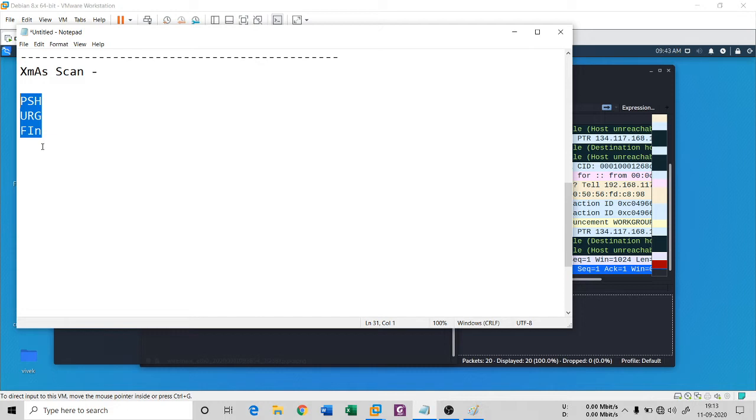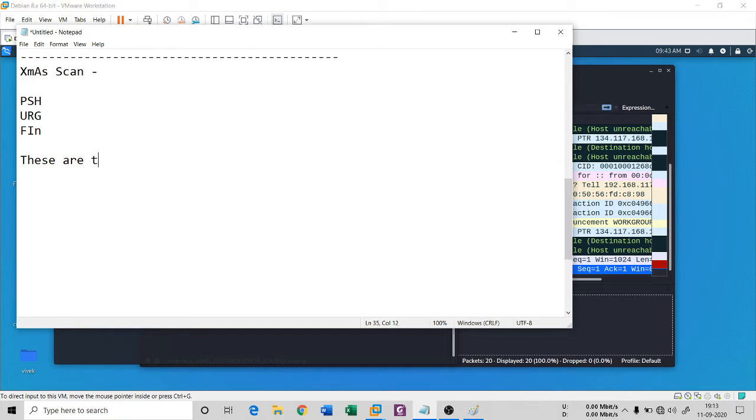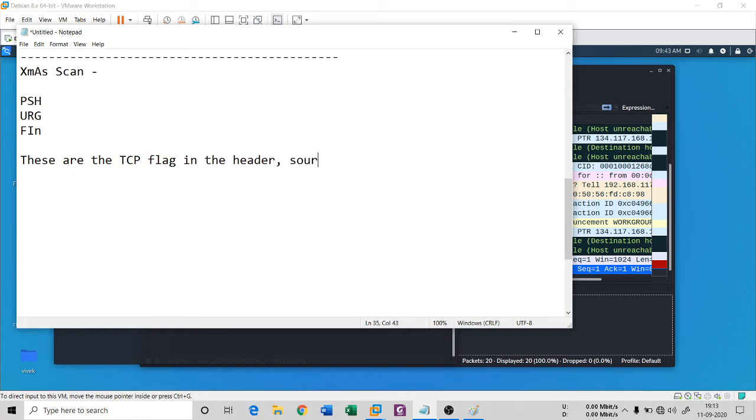These are the TCP flags in the header. So the source, that means the attacker, sends this FIN, PSH, and URG to a specific port.